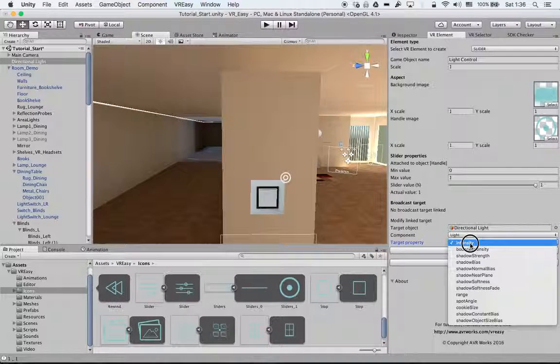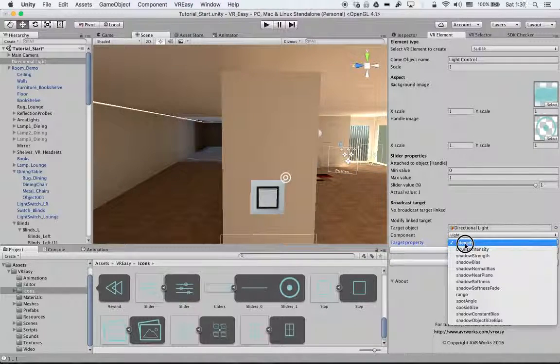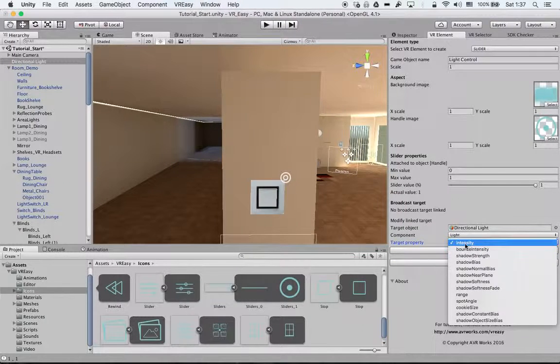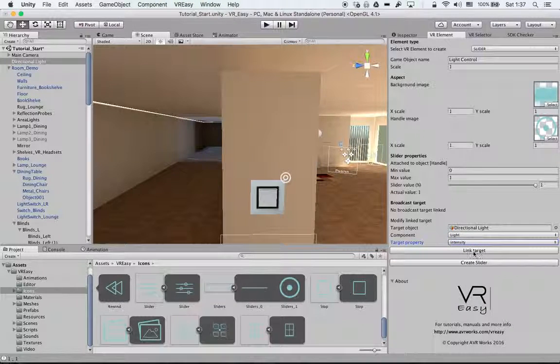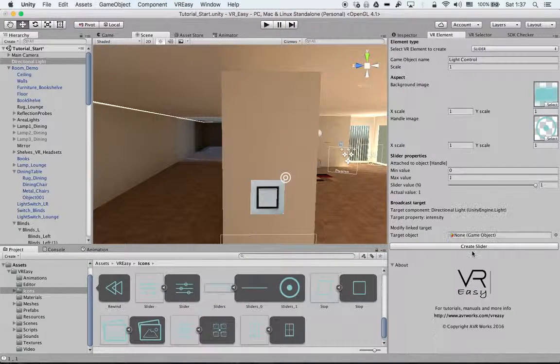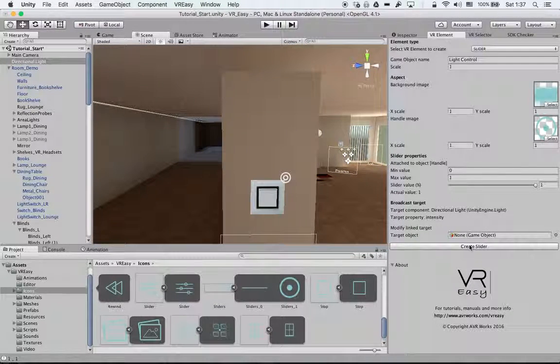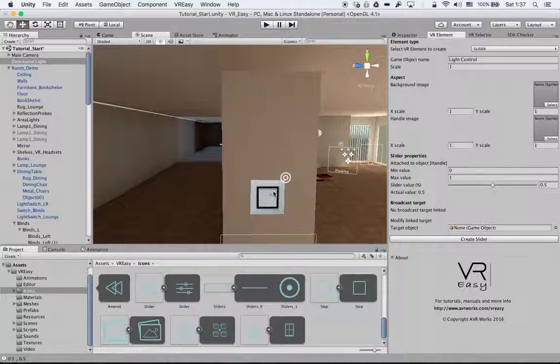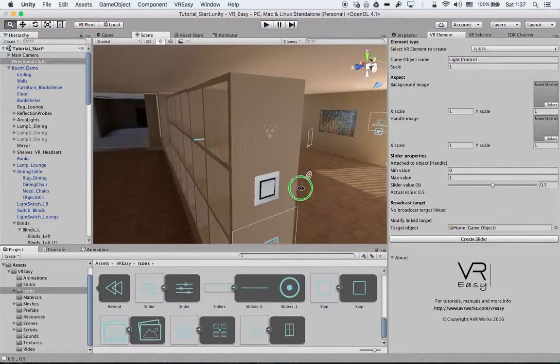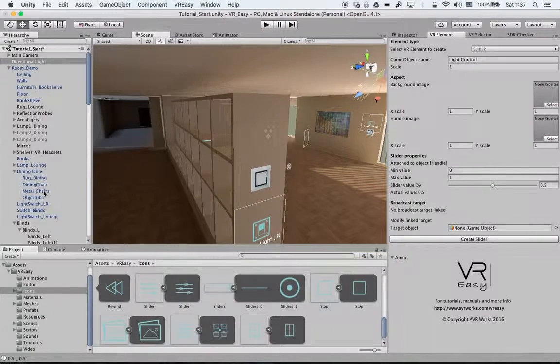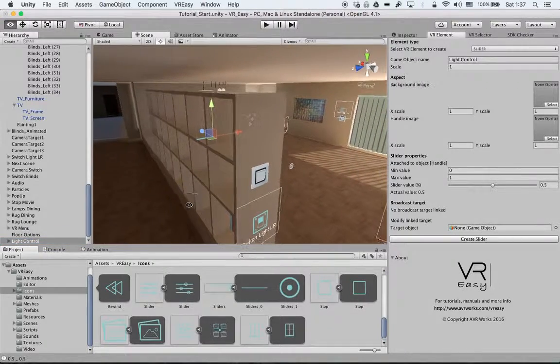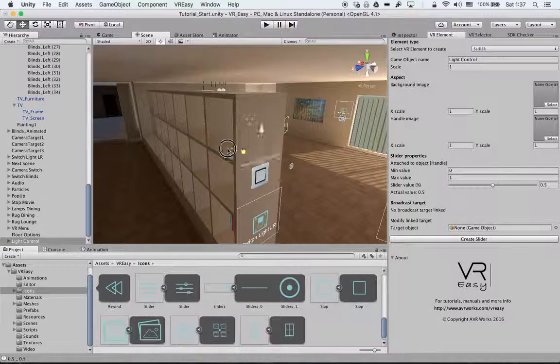In this case let's control the intensity of the light with the slider. We name the target and then we say create slider. So we have created our light control and we move it here.